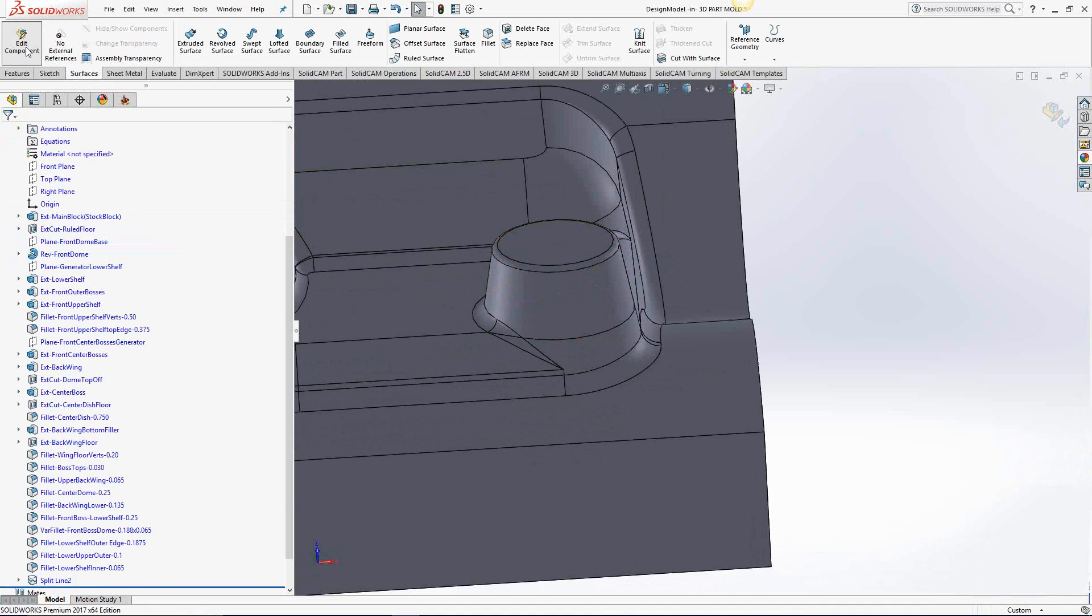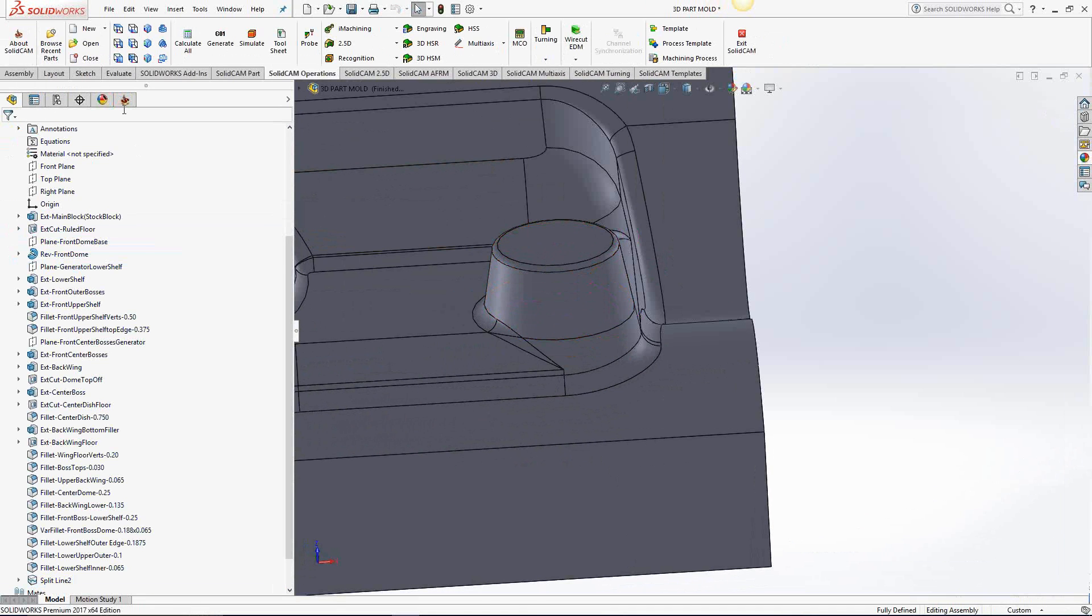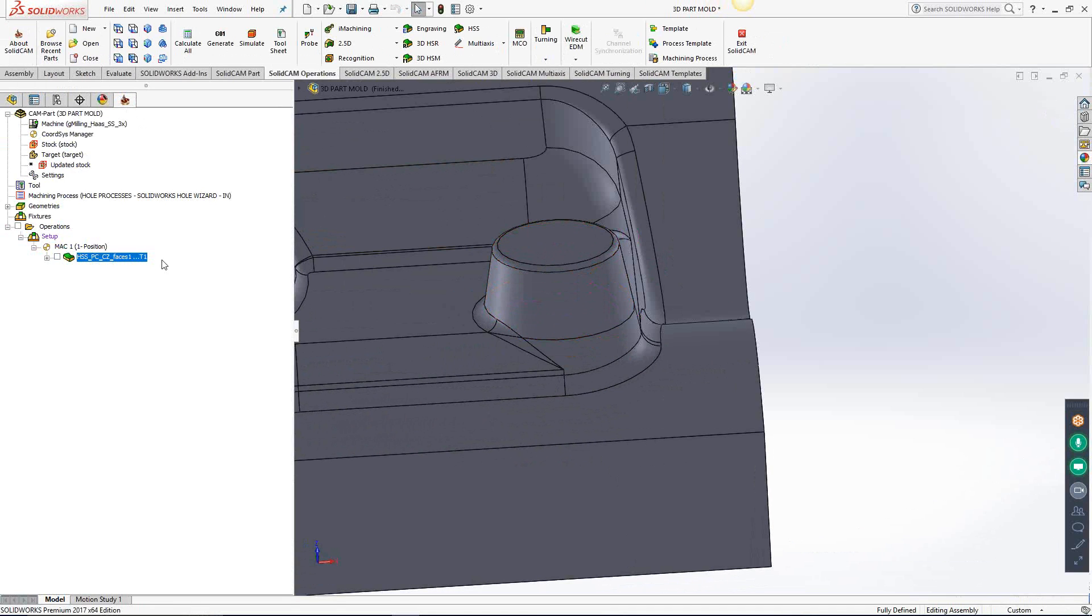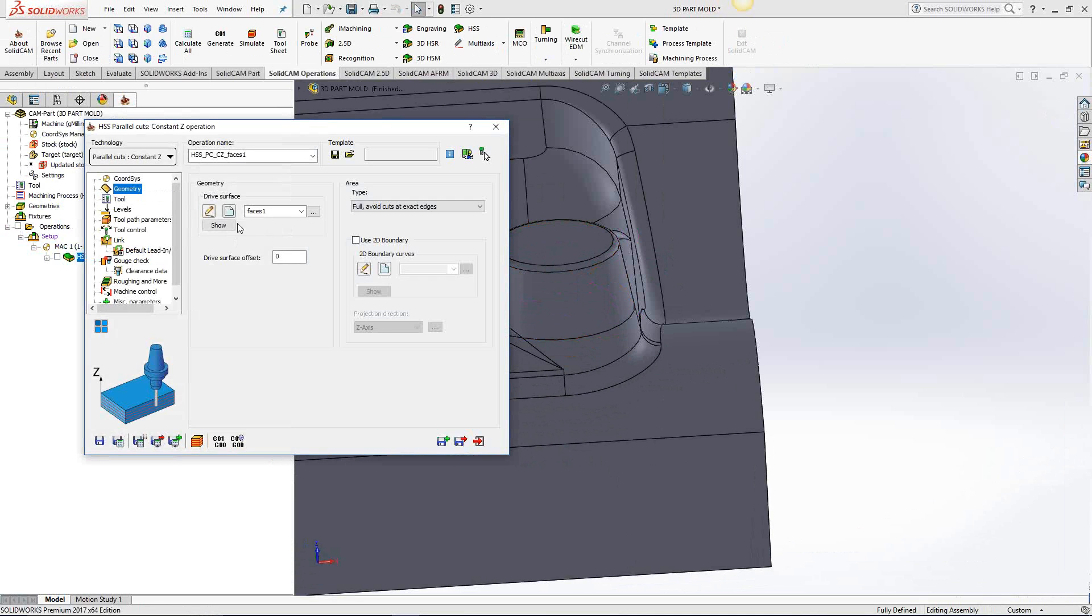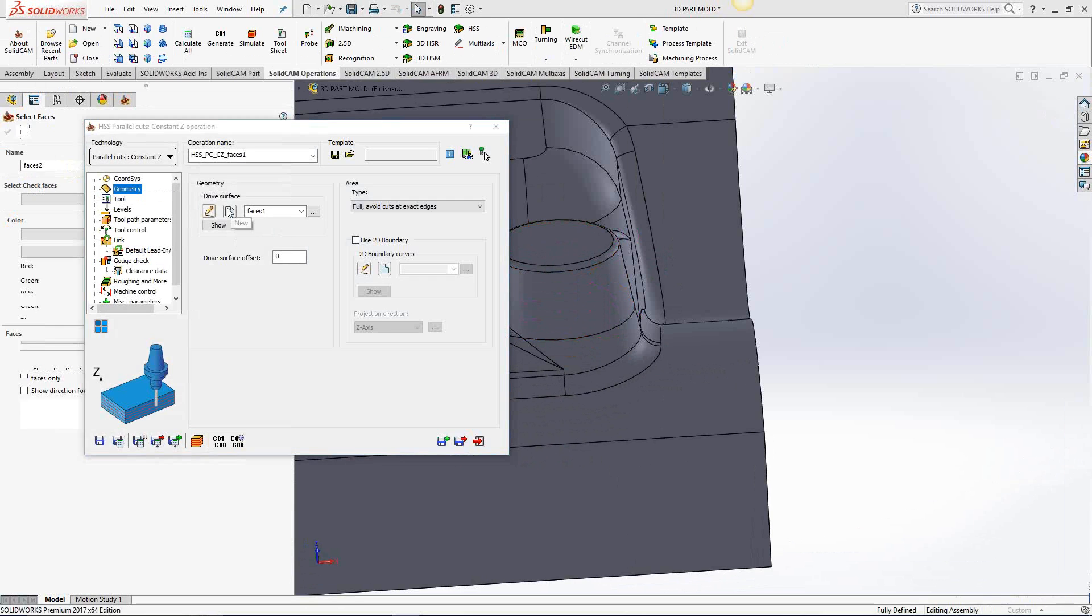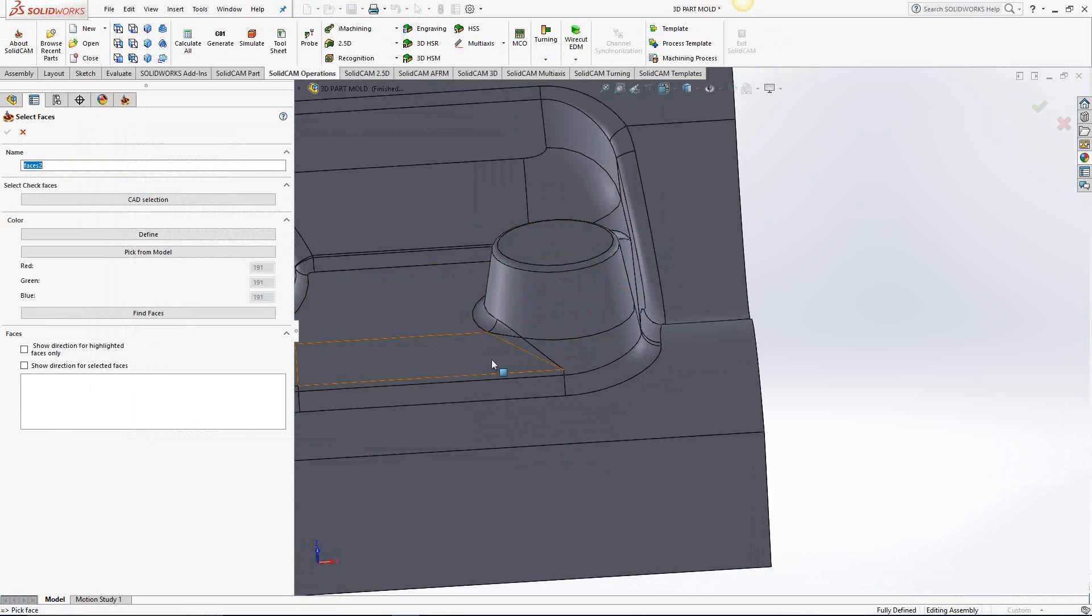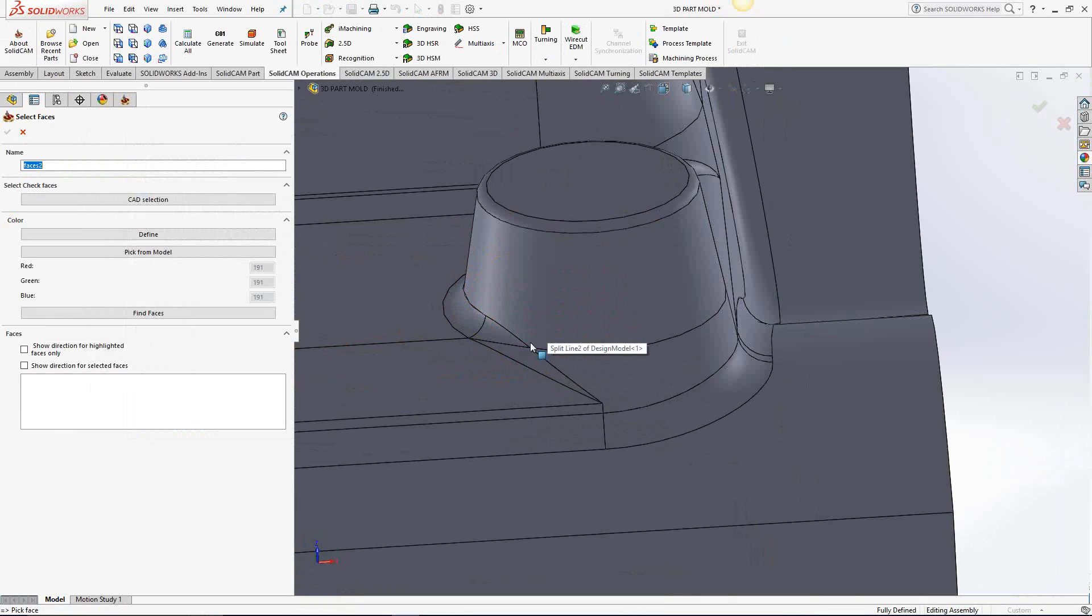I'll exit the component. Go back to solid cam. We'll open this guy back up. And now let's reselect the surfaces we want to use for this constant Z machining.